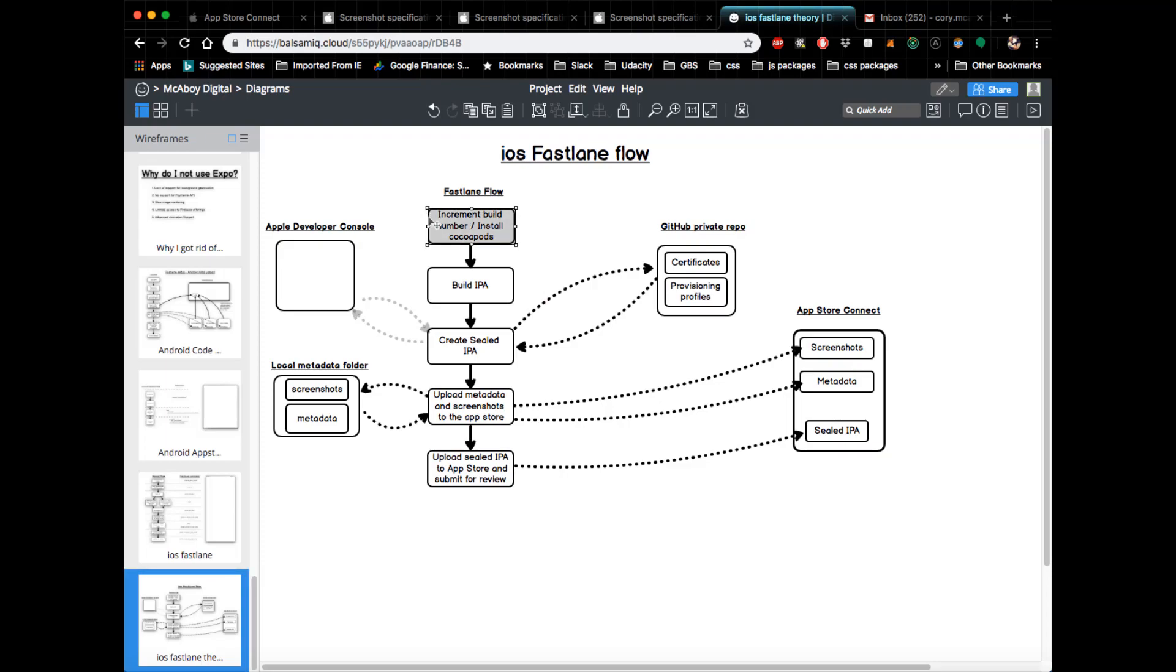Obviously, the first thing that Fastlane does, as we previously mentioned, is that it increments the build number and installs CocoaPods. Then it's going to build your IPA, and the next thing it's going to do is create your sealed IPA, or code sign your IPA.